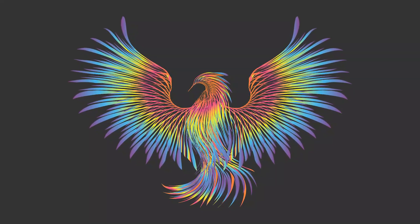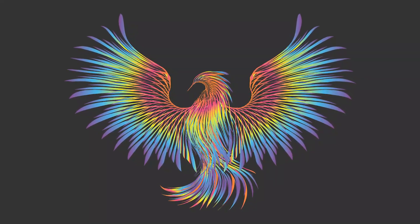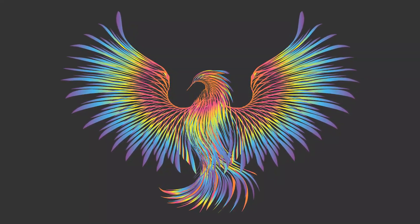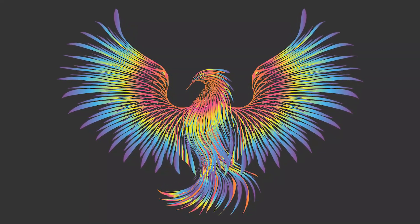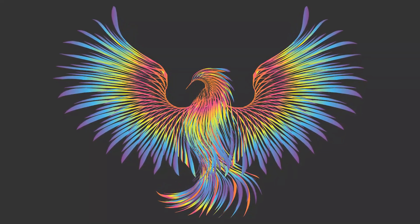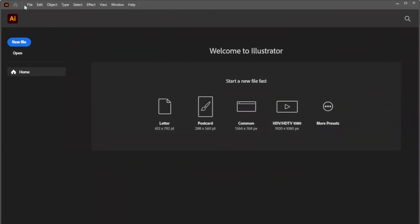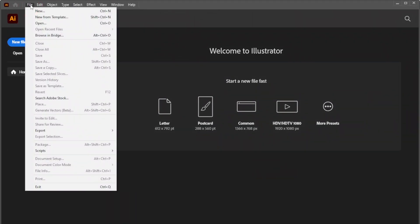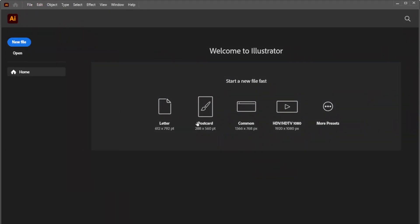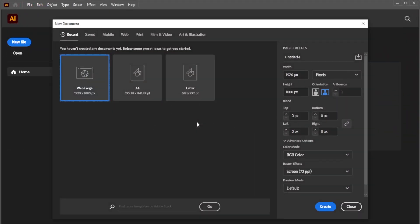Hi! In this tutorial we are going to create an abstract bird design using Adobe Illustrator. To get started, create a new document with a size of 1920 by 1080 pixels, then click Create.